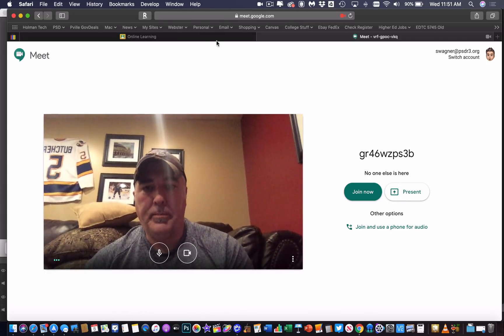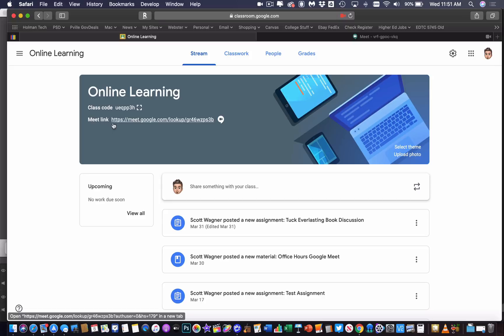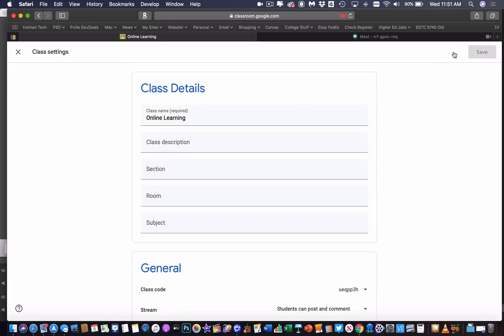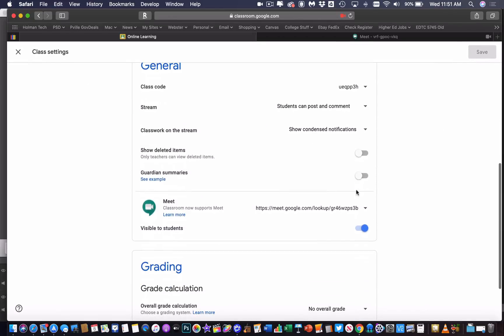And now that they have joined, they have the ability to participate. Now, if you are done with your Meet, all I have to do is I can simply go up here to that gear again and scroll down and simply turn off the visible to students and then click Save.